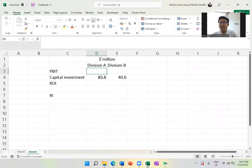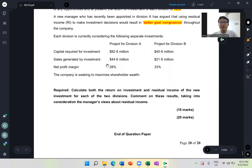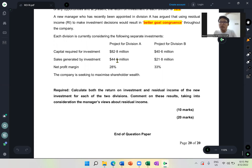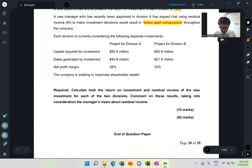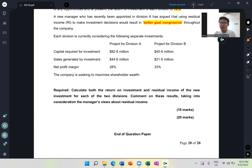One of the mistakes your friends made was taking sales and dividing by capital. This is a very basic mistake — you cannot make that mistake in the exam. When we discuss one topic, try to relate to other topics as well. In every topic there are easy things; don't make mistakes there, including basic formulae like this. So that's one mistake.